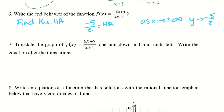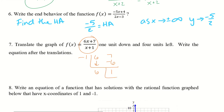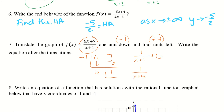For number 7, translate the graph of f(x) equals 6x plus 7 over x plus 1 one unit down and four units left. I'll use synthetic division with negative 1 and coefficients 6 and 7. Bringing down 6 gives negative 6, leaving a remainder of 1. So f(x) equals 1 over x plus 1 plus 6. Applying one unit down gives minus 1, and four units left gives plus 4 inside. The result is 1 over x plus 5 plus 5.